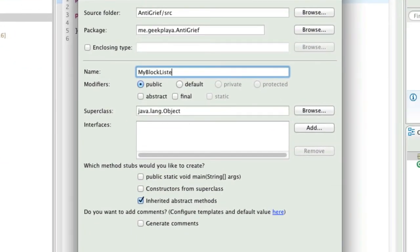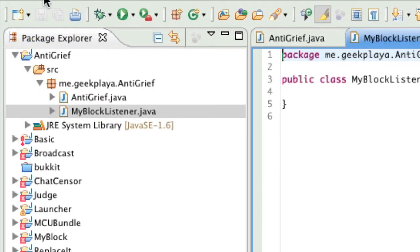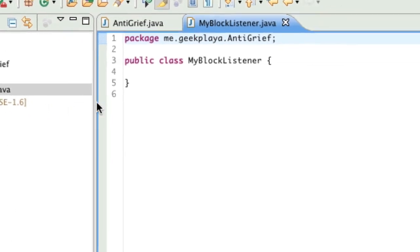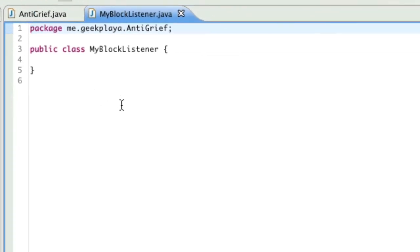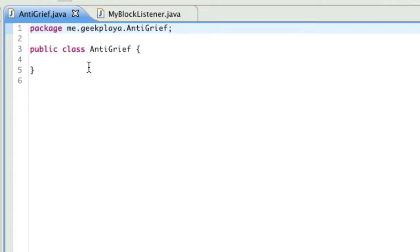So we have two separate classes. The BlockListener will be to handle when a block is placed, destroyed, or ignited. And the AntiGrief will handle the enabling of the plugin, the disabling of the plugin, and we'll register the events for when a block is broken, placed, or ignited. You'll see, if you don't understand, it's not that complex.